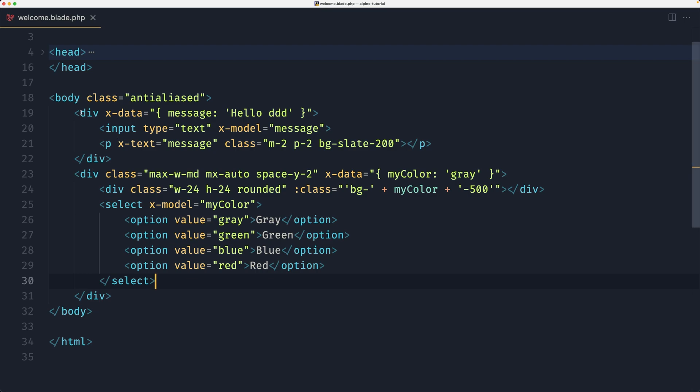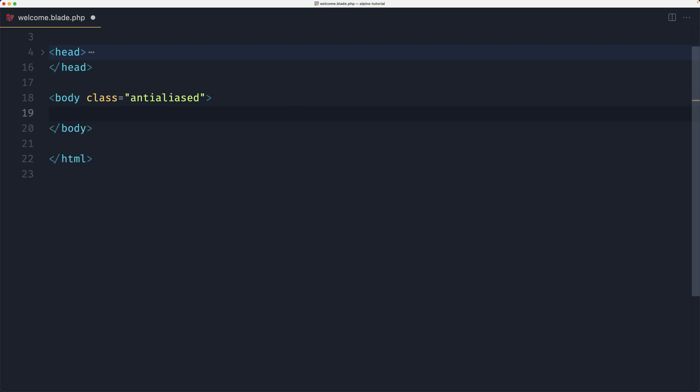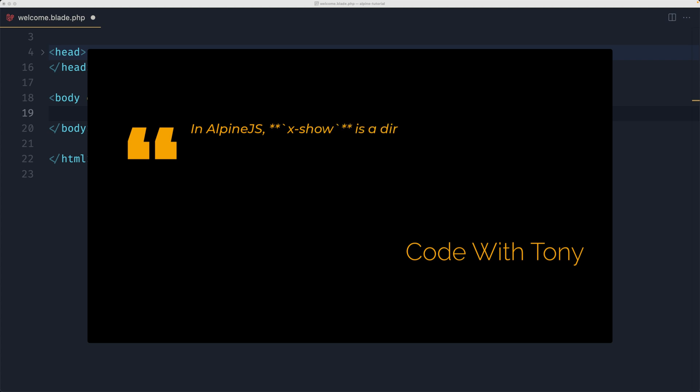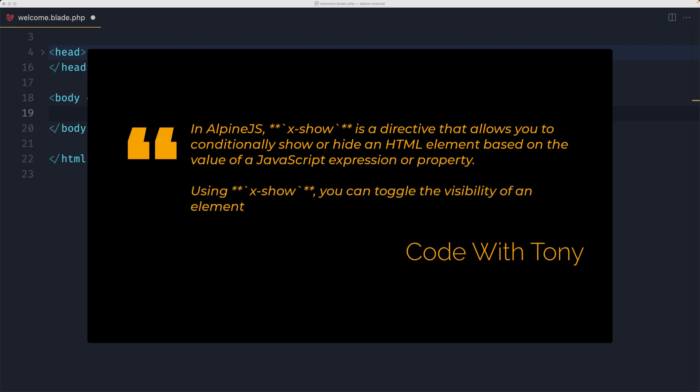So let's come here and let's start from scratch, remove everything. First let's see what is the x-show in Alpine.js. X-show is a directive that allows you to conditionally show or hide an HTML element based on the value of a JavaScript expression or property.